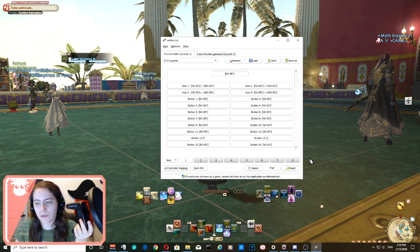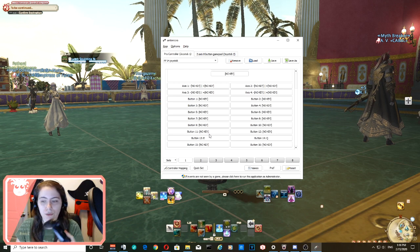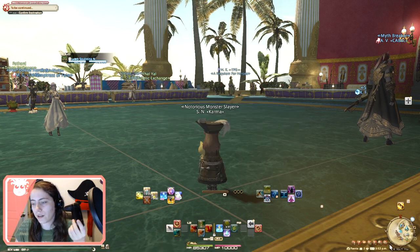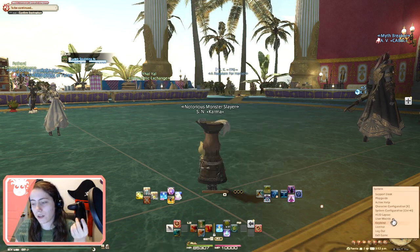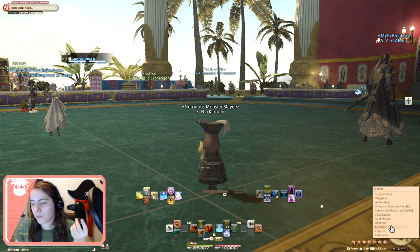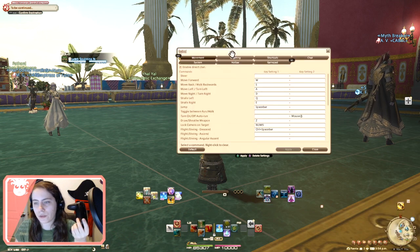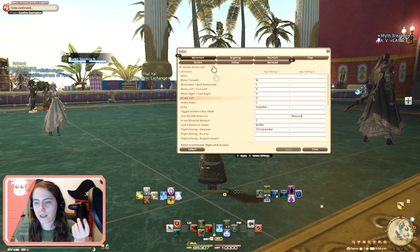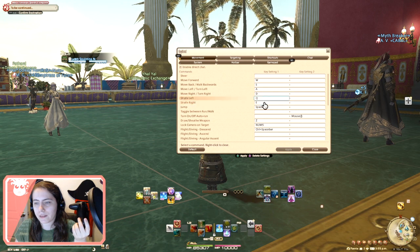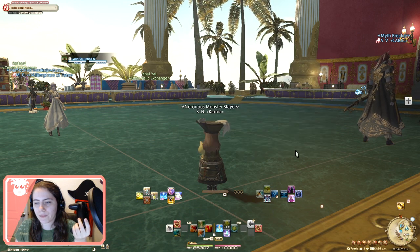Select the keyboard key for Strafe Left, then do it again for Strafe Right. If you're not sure what they are, the defaults are Q and E. But if you changed them or want to double-check, go to Keybind, Strafe Left, Strafe Right — you can see it right here.